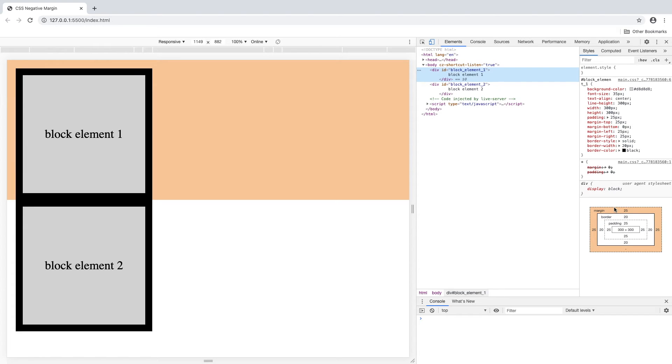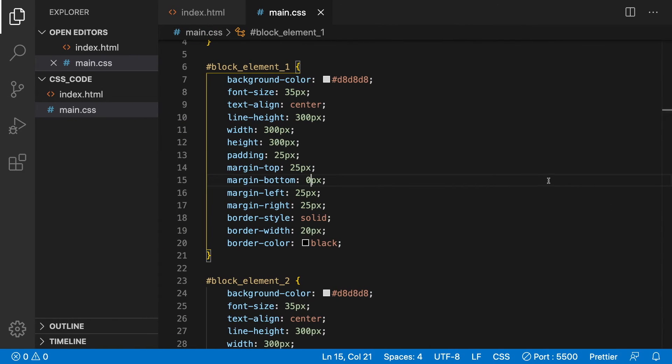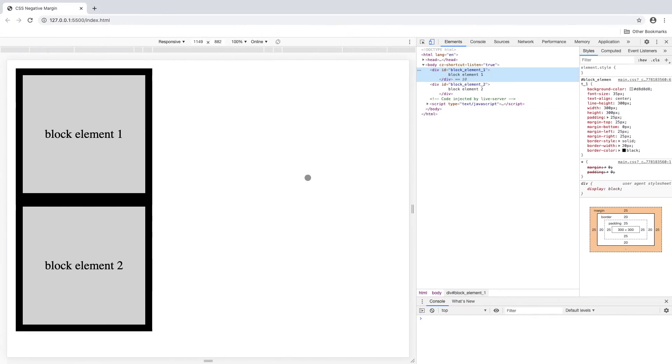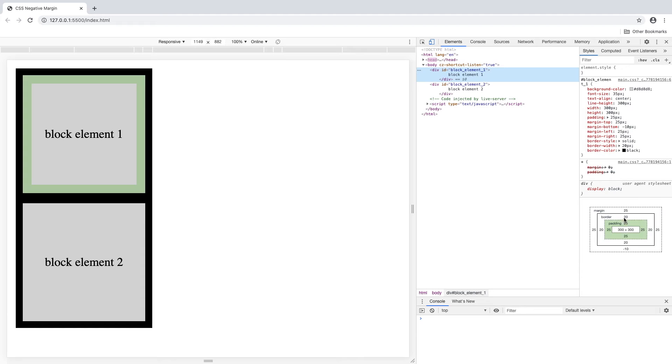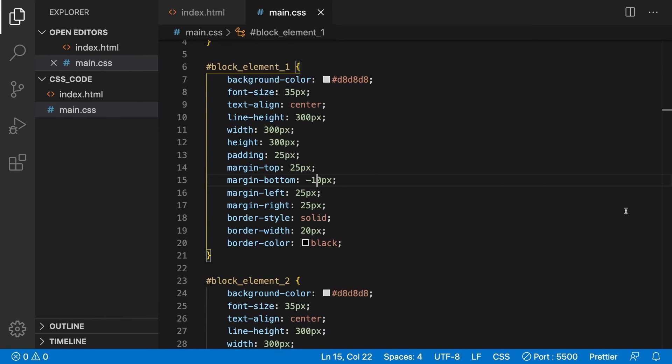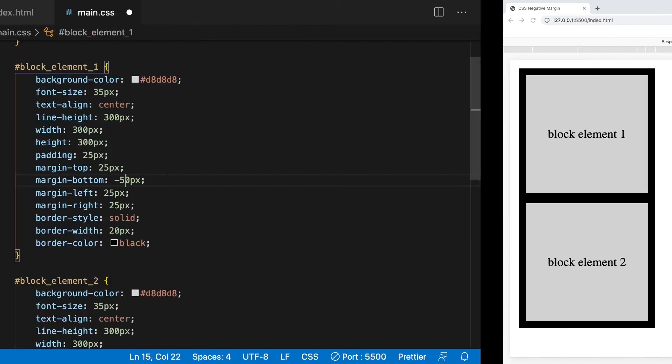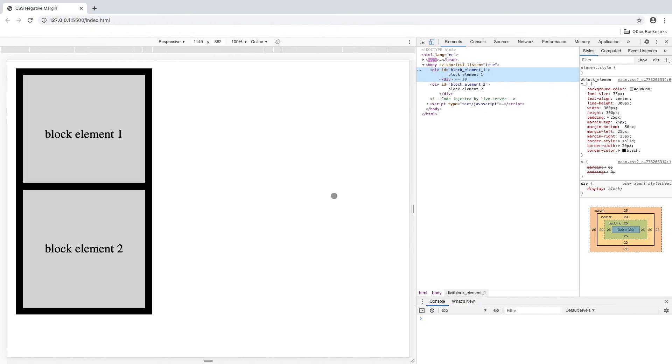Now we can go back to CSS and change the bottom margin to a negative margin of -10 pixels. Go back to Chrome and you can see block element 2 has shifted up slightly. Now let's go back to the CSS and change the bottom margin to -50 pixels. Now go back to Chrome and you can see that the bottom element has shifted up even more.